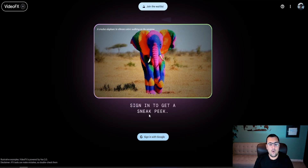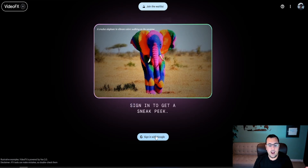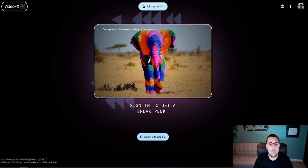There's also a sign-in to get a sneak peek, but truthfully I have not been able to do anything with that yet. Every time I hit sign-in, it just brings you back to this page.